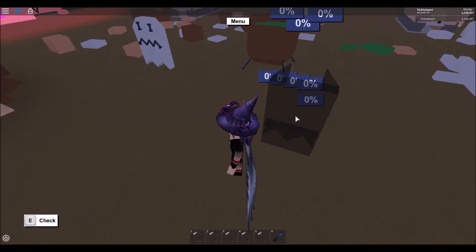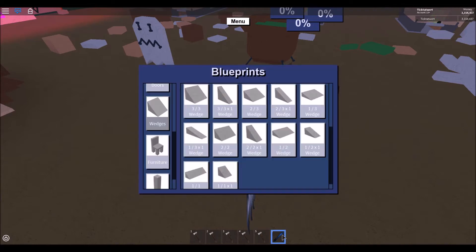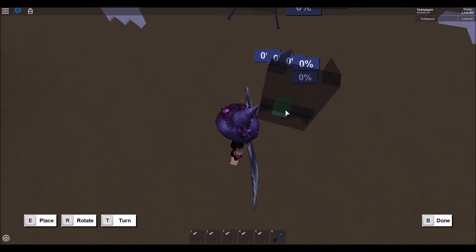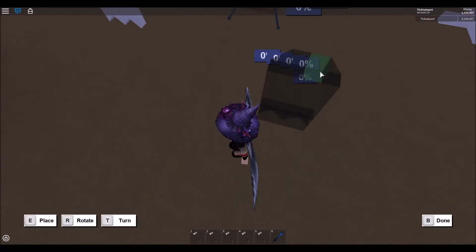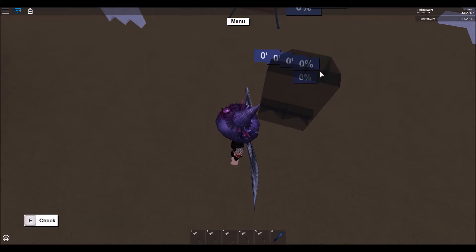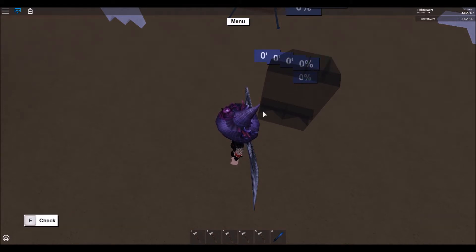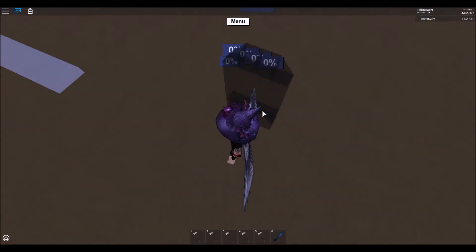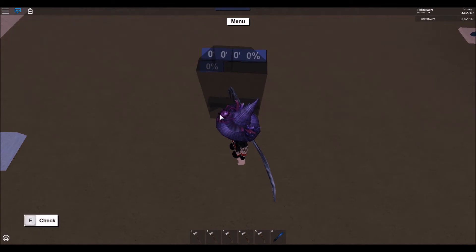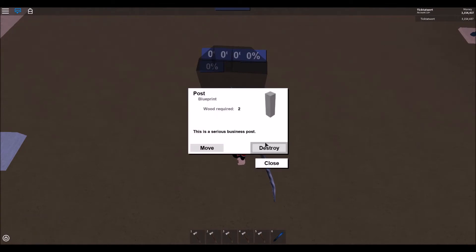Go and get a teeny floor blueprint and then place two teeny floors to connect them up and fill in the gaps where the 1/1 wedges are. That's how you make a simple ghost. Then delete the post blueprint.